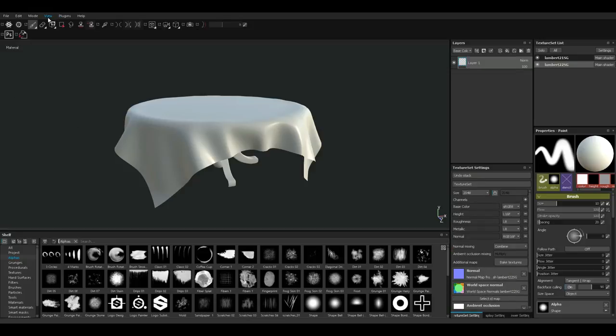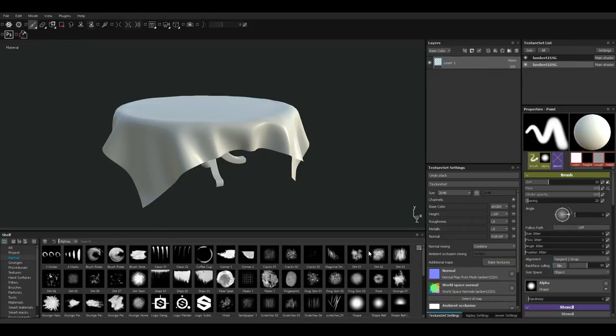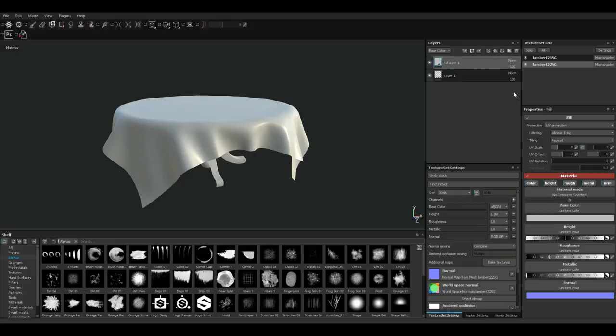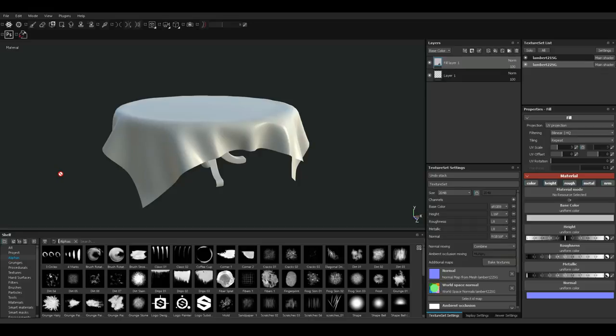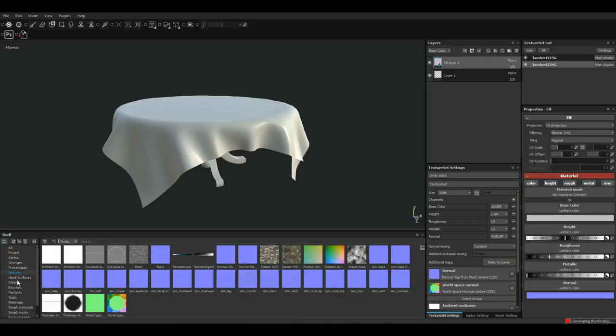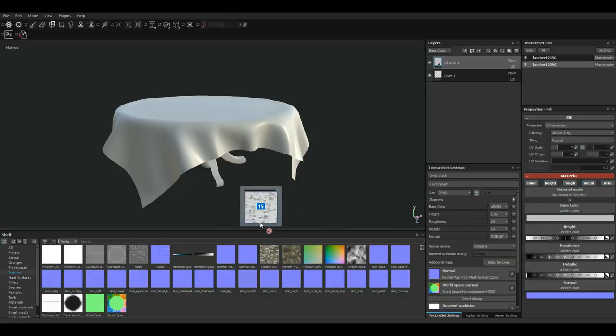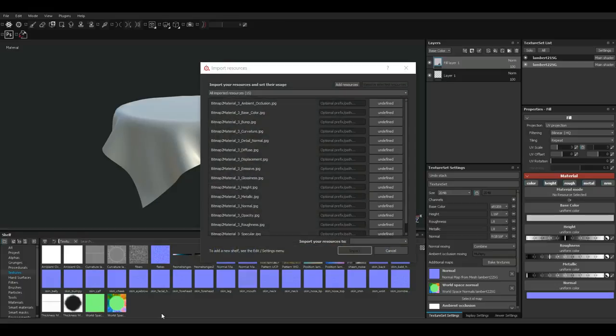Just to be sure, I'm gonna go to view and reset user interface so we're all on the same page here. What we're gonna do is create a new fill layer. Make sure you're on your tablecloth. We created a new fill layer. What we're gonna do now is bring in some textures. I'm gonna go down to my texture section. What I'm gonna do now is select all the texture maps that we just created and exported. And I'm basically just gonna drag them in and drop them in this area right here.